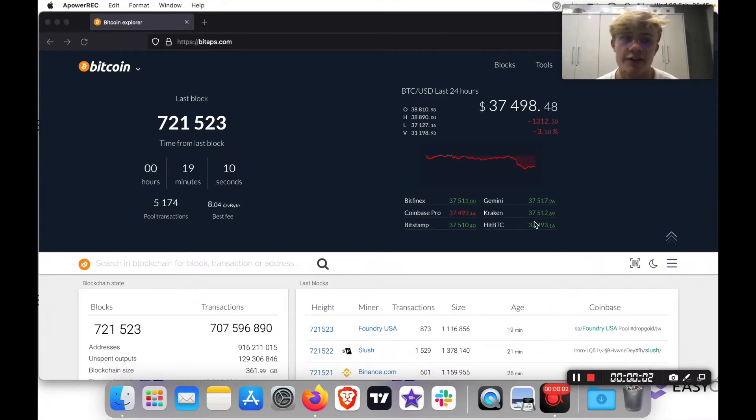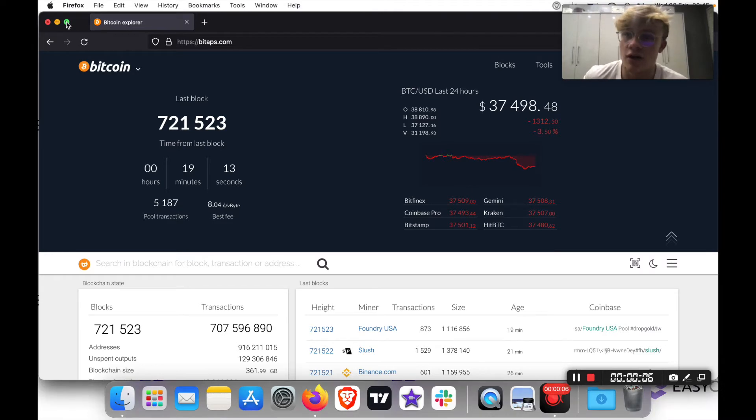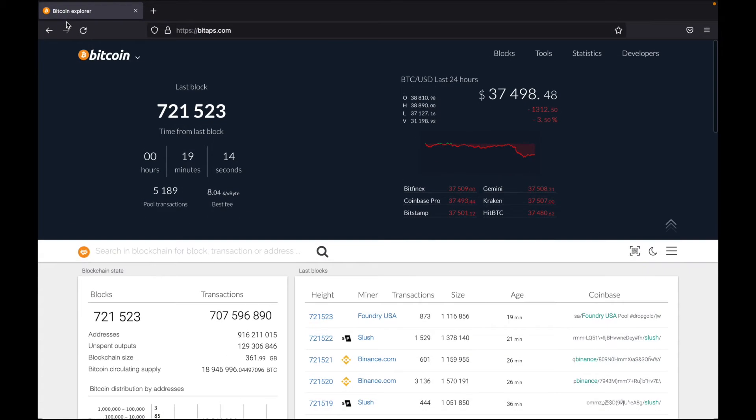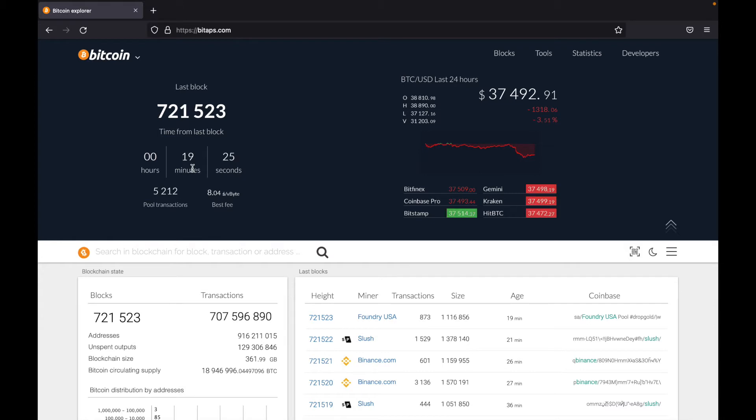So now let's take a look at BitApps and see what everything means. So when you arrive at bitaps.com, this is the first screen you will see. And the first thing you'll notice is the last block over here. So this is the last Bitcoin block that was mined. And this is how long ago that block was mined, which was 19 minutes ago.